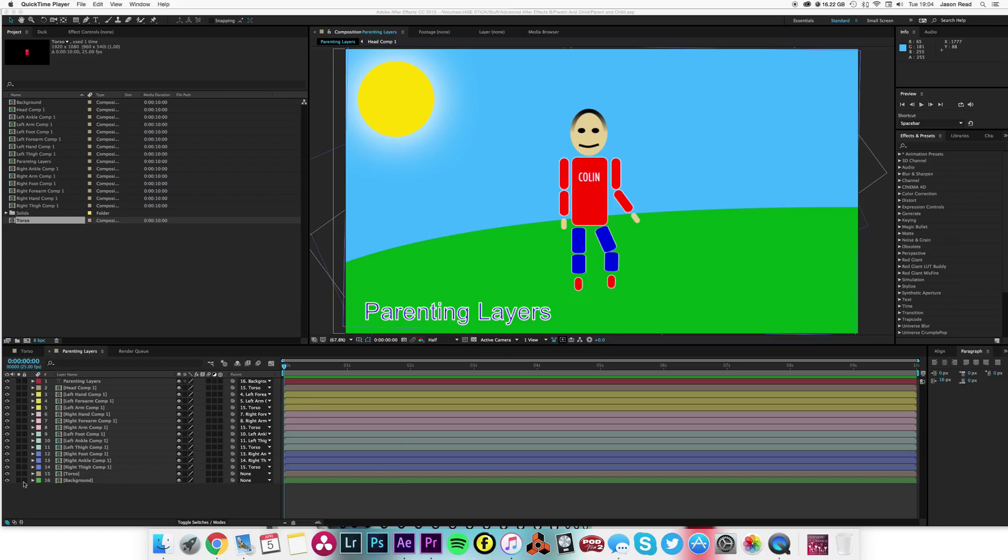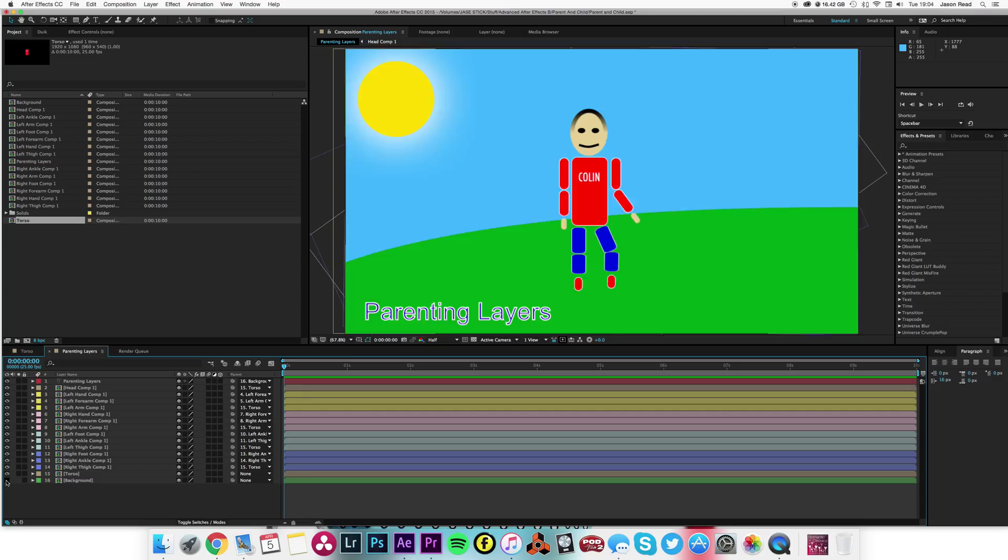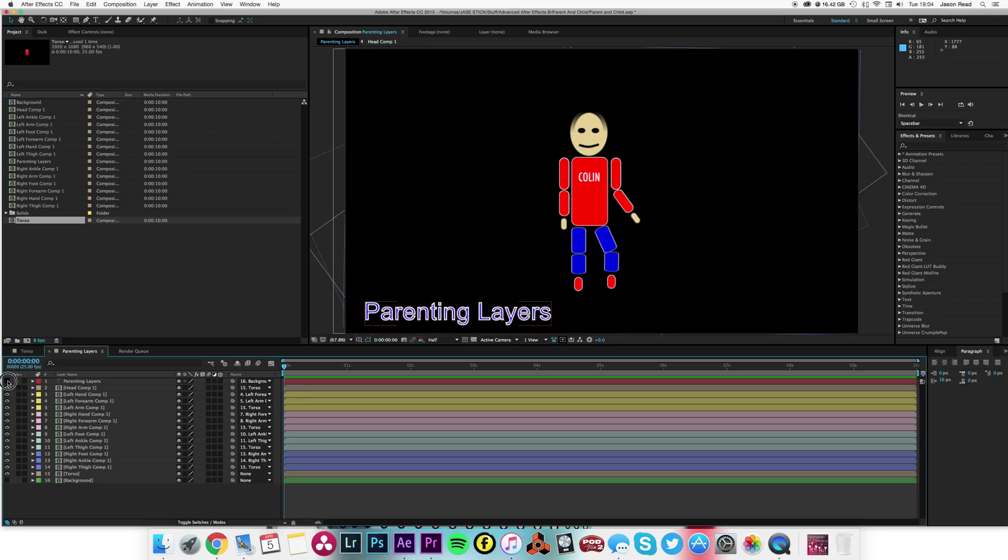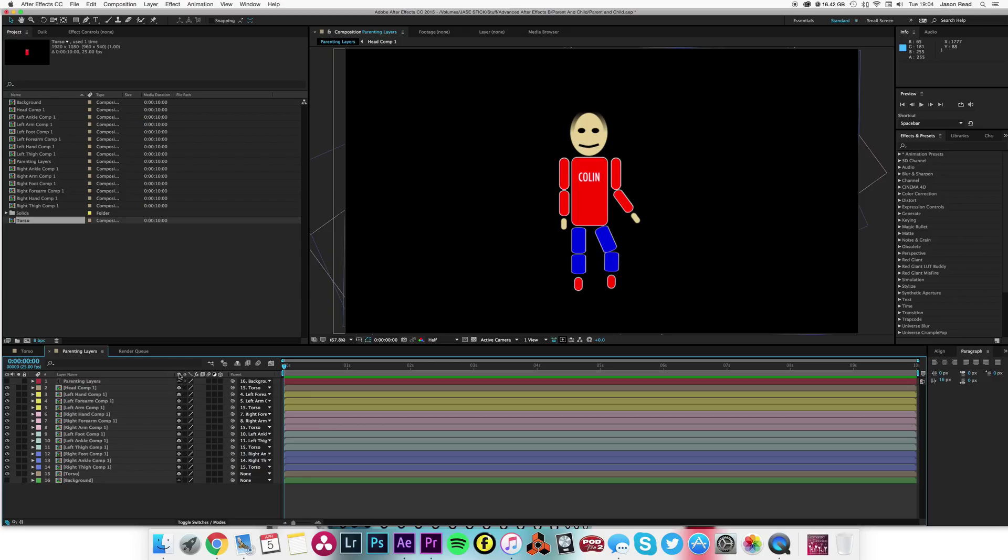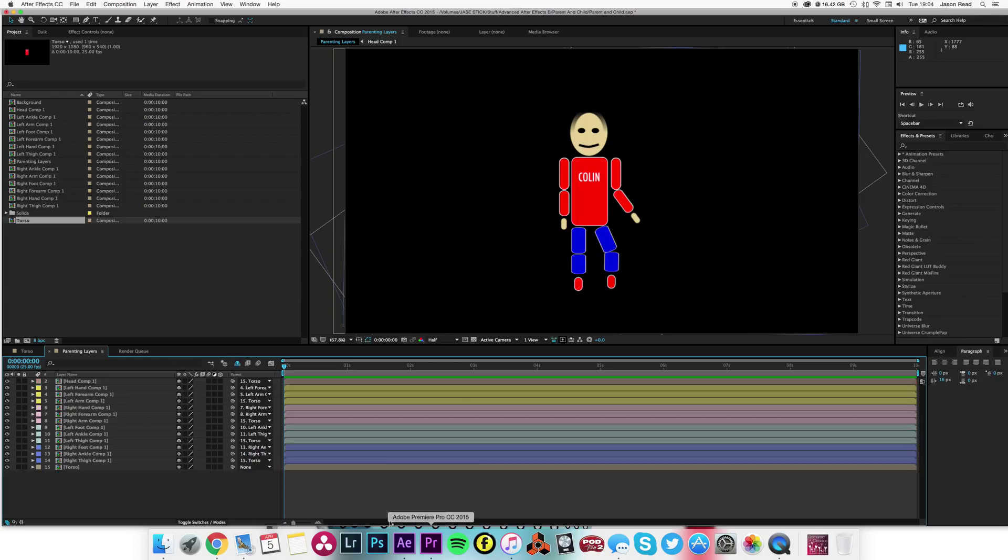I'm just going to get rid of the background and make those hidden as well, so we can hide those for a moment.